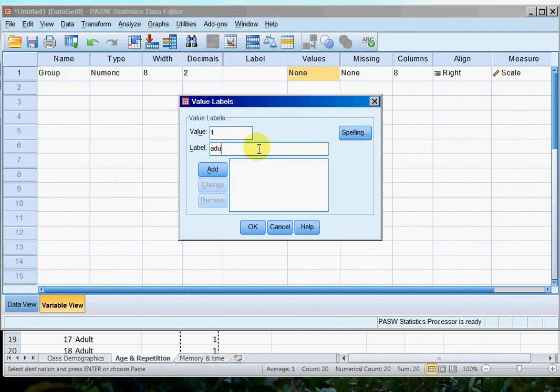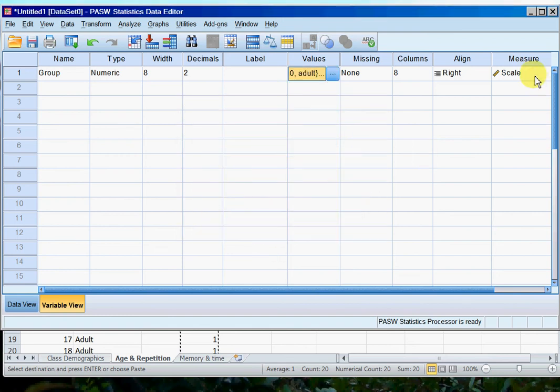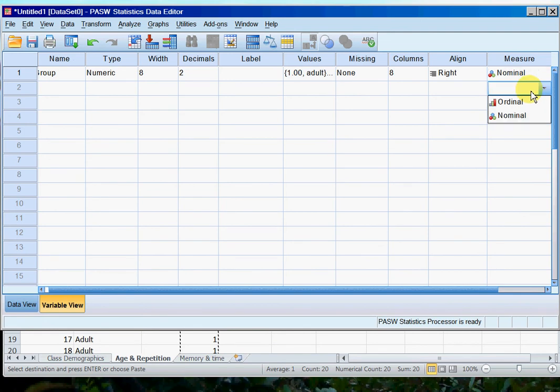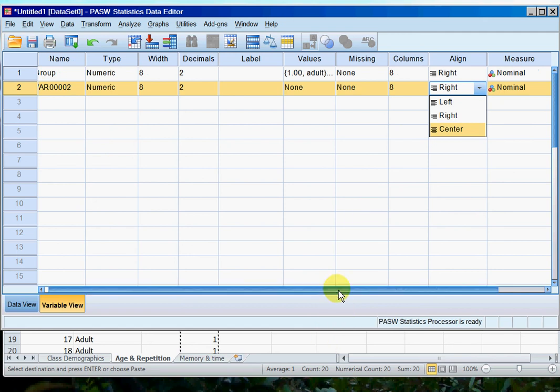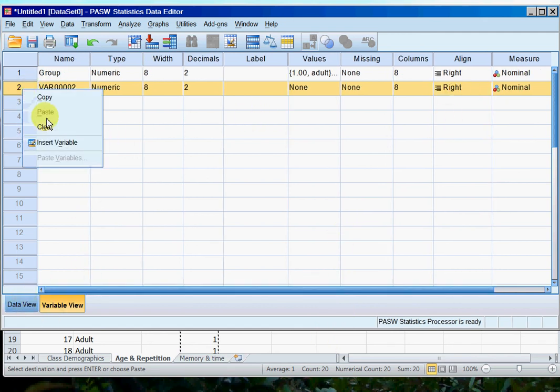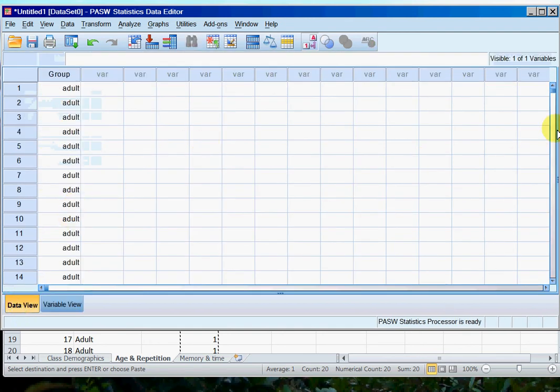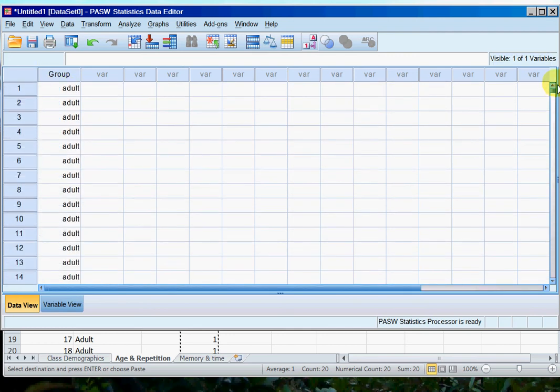So let's go back into SPSS and do this again. So group values, one adult, two older adult. Okay, and again it's nominal. So just what I did before. Oops, don't need to do that. I'll just clear that. There we go. So back to data. So now you can see I've got group, and then this tells me that whoever's on this row is an adult, and then coming down, older adults.